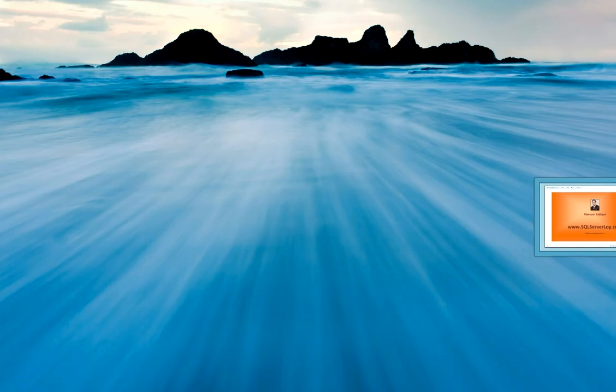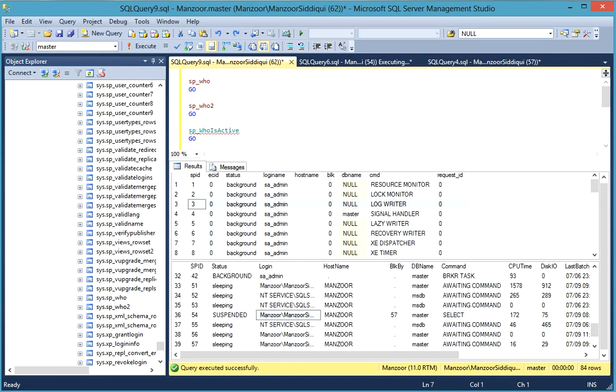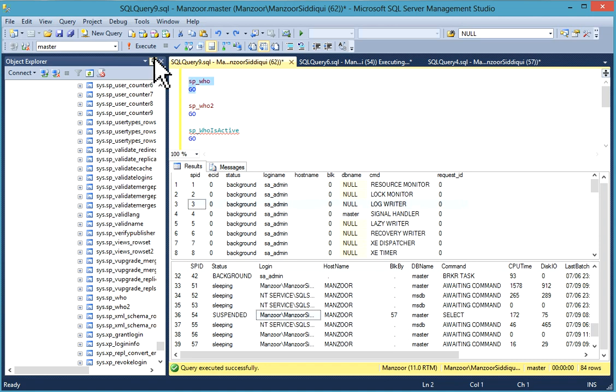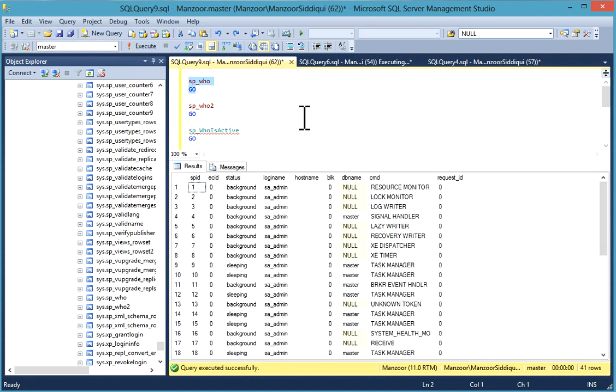First we have sp_who. I'll just execute it and you'll get the details. You can use sp_who system stored procedure whenever you want to check the details for blocking, active users, sessions, or processes. This stored procedure is officially provided by Microsoft and very useful for day-to-day activities.